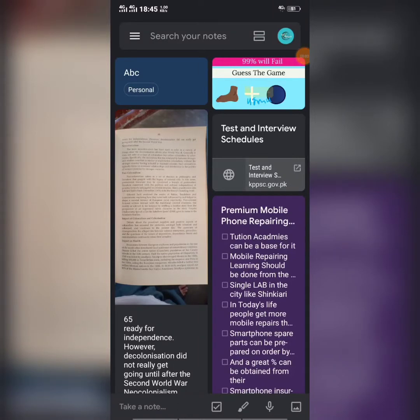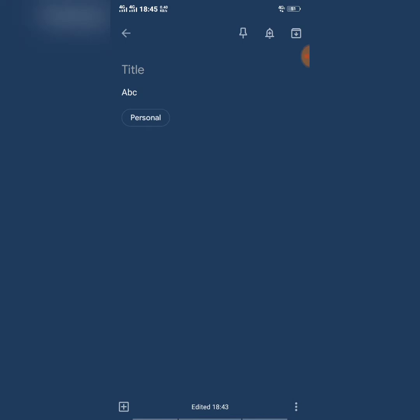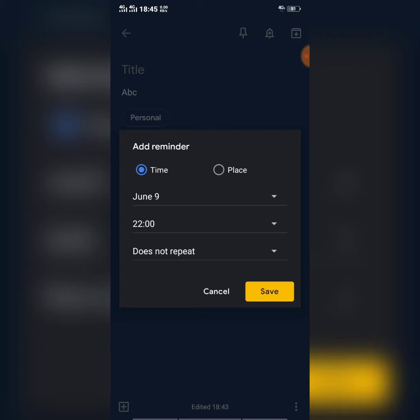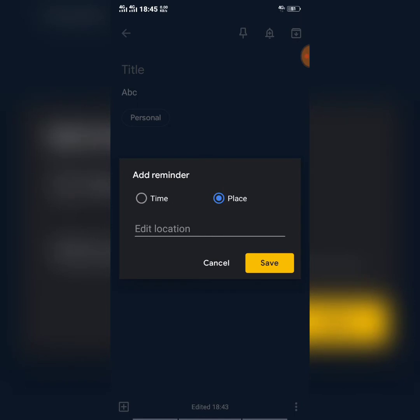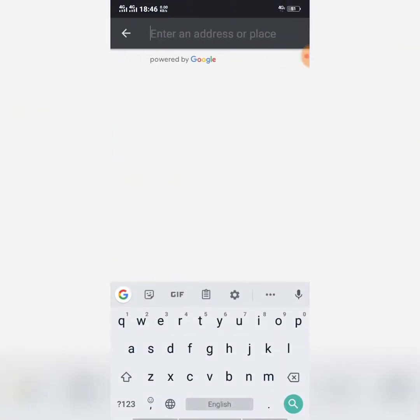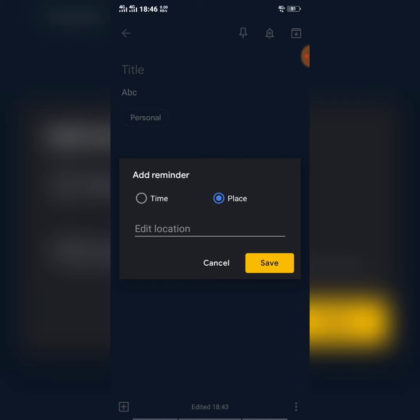Another thing you can do in Google Keep is add a reminder to your note. Select a note and you'll see a bell icon in the top right corner. You can add not only a time-based reminder but also a place reminder. Due to a weak internet connection I can't fully demonstrate it, but you can select a location from Google Maps and add a place reminder to your Google Keep notes.